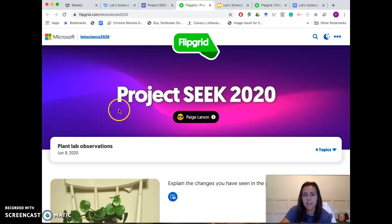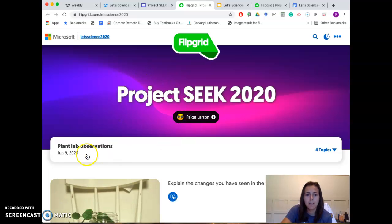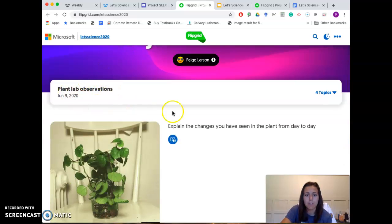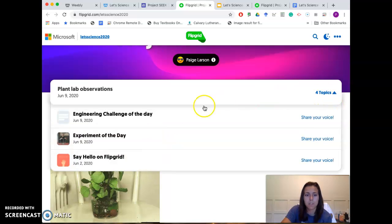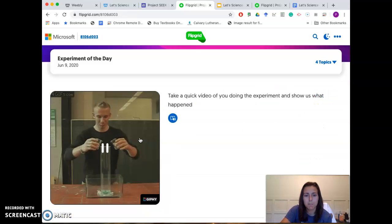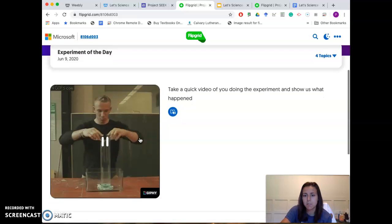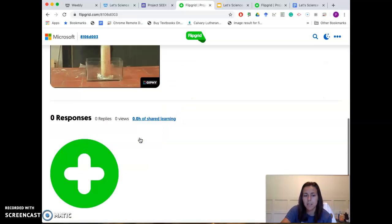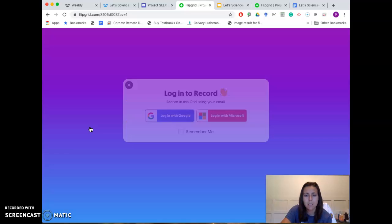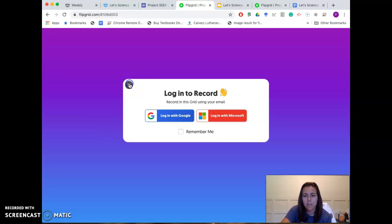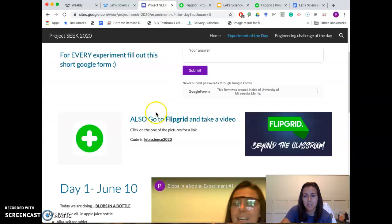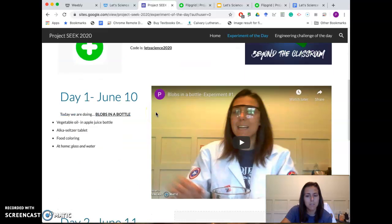It'll probably ask you to sign in. Make sure you're recording on the right one — this one's for plant observations, which we'll get to later. You're going to want to start with Experiment of the Day, so just click on the little green plus, log in, and it's self-explanatory from there — just make a nice little video.